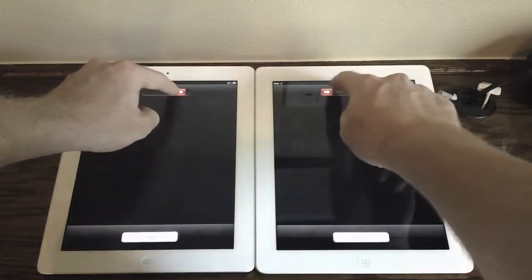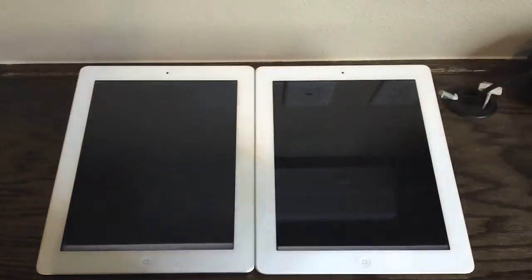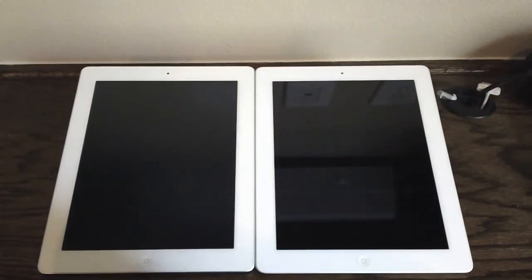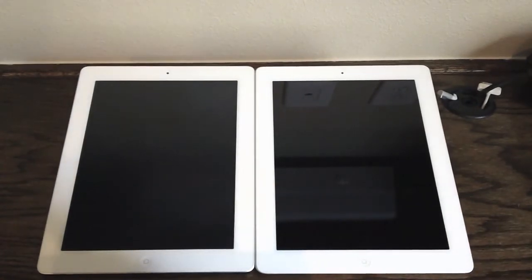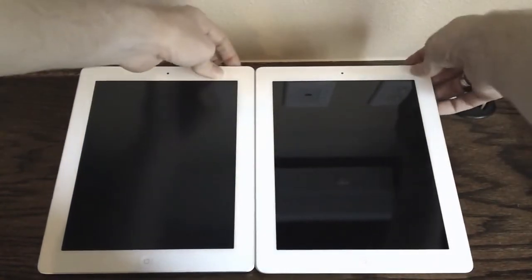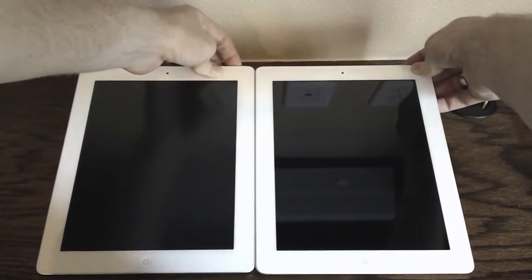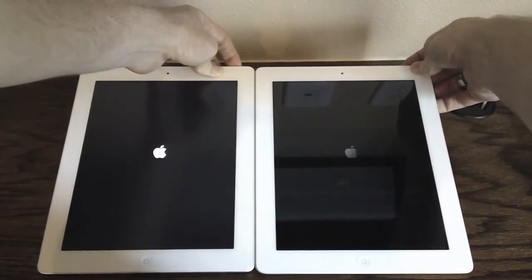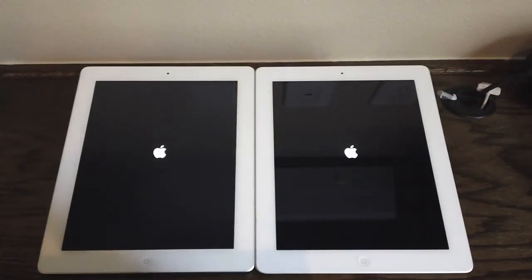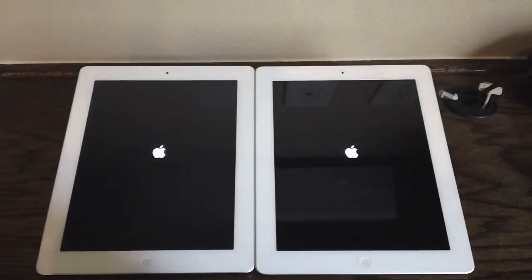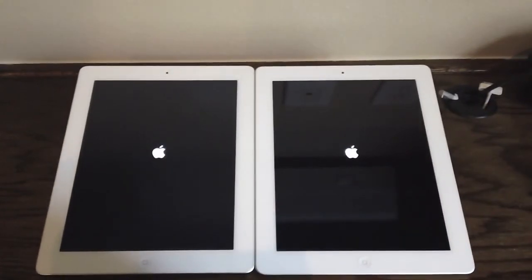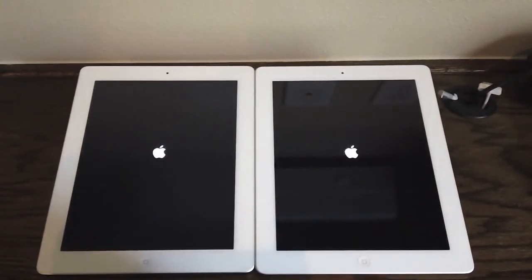Let's go ahead and power these devices off and do a boot up test as our first test. Both of them turned off at about the same time. We're going to hold the power button and press them at the same time so they start to boot up. The iPad 2 did get off to a little bit quicker start while the iPad 3rd generation was a little bit slower.